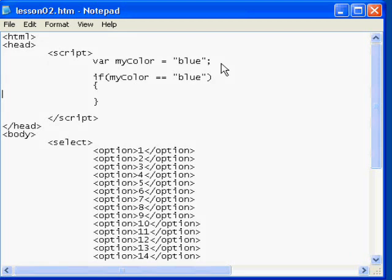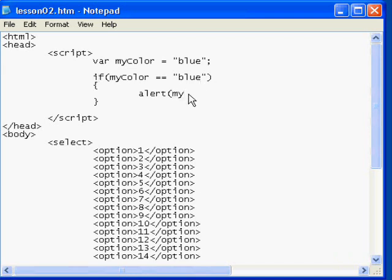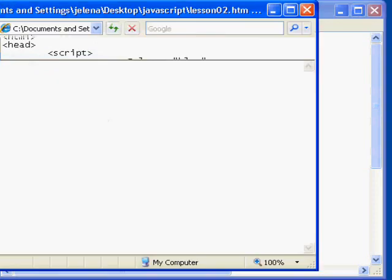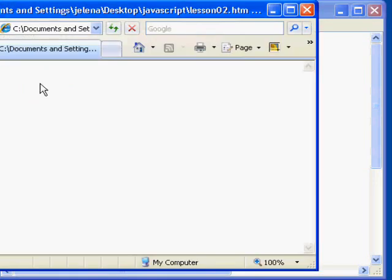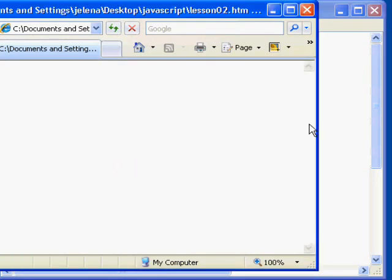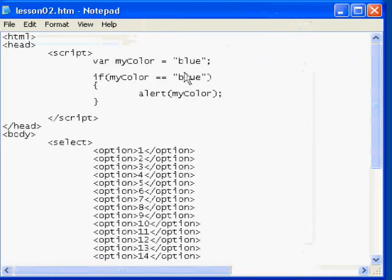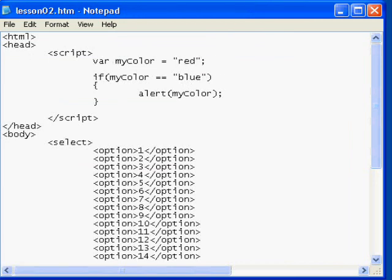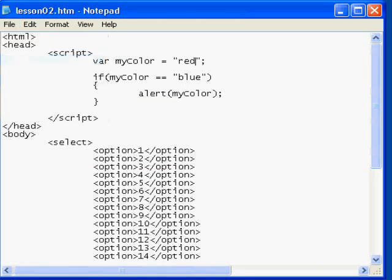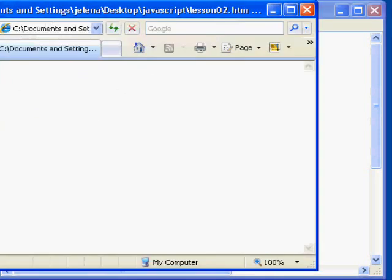So this actually says if myColor is equal to blue, then you can have something happen. So we can have an alert message appear. And we can actually pass in this string, the myColor variable, as an argument to the alert statement. So we can enter myColor, save, refresh, and there it says blue. So let's say we go back and we change myColor to red and rerun our page. The statement is being evaluated. No message.